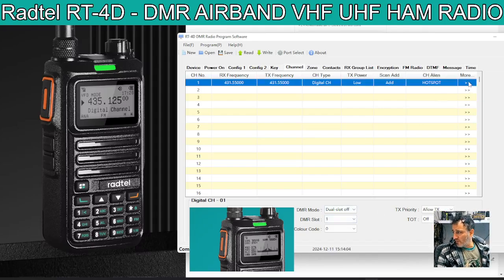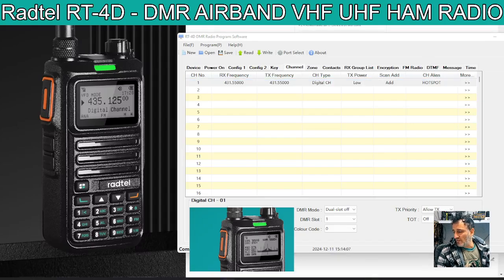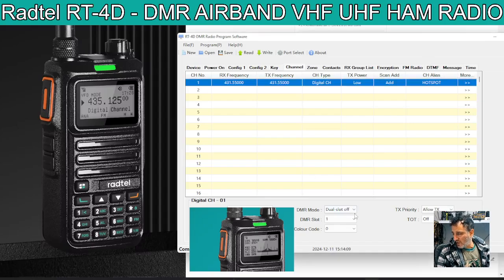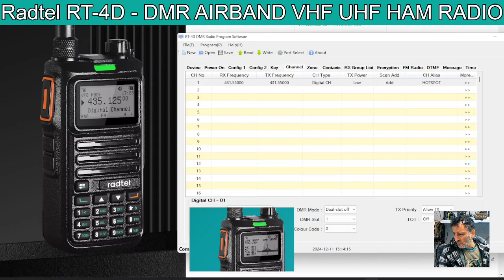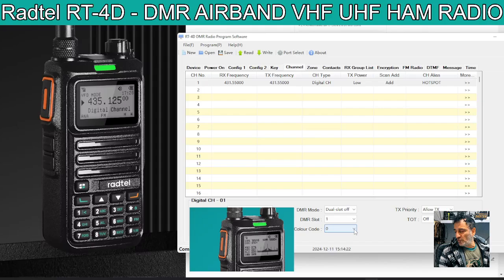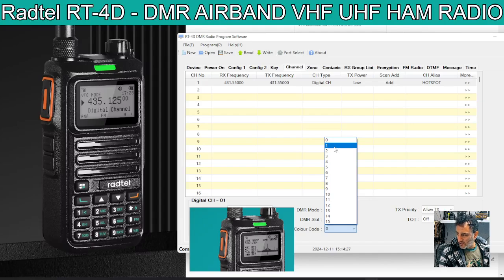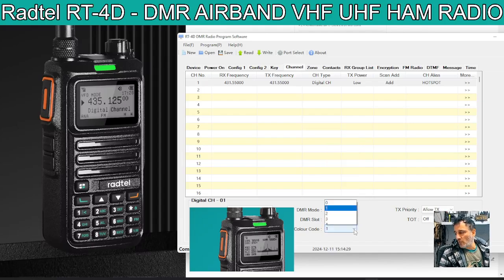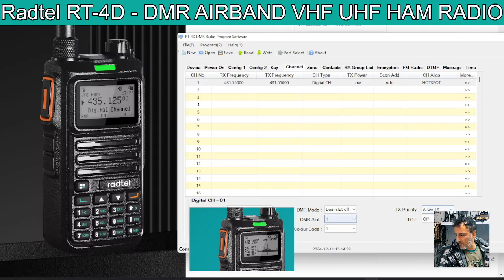At the bottom, if you hit these right arrows, it doesn't open another window — it just opens up the bottom here. So receive group list, we're not using that at the moment. But contacts, you do need to create a contact. You can choose your DMR slot 1 or 2, which is basically which half of the channel you want to use. And hotspots use what's called a color code — that's like CTCSS — and they tend to be number 1 on hotspots, number 3 on many repeaters, but you do need to check with your repeater keeper. Timeout we'll leave off. And allow transmit — that's obvious — so that will allow you to transmit.